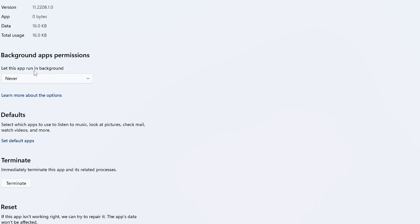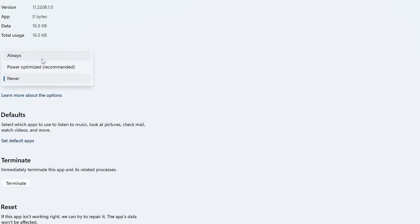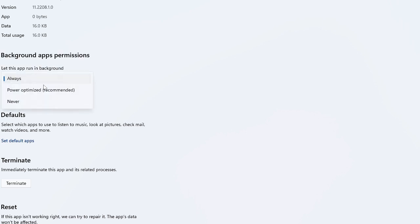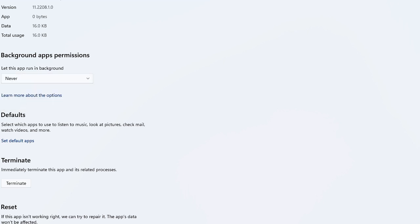It says 'Let this app run in background.' On your end, it should be set to Always or Power Optimized, but you have to select Never. Then go back.